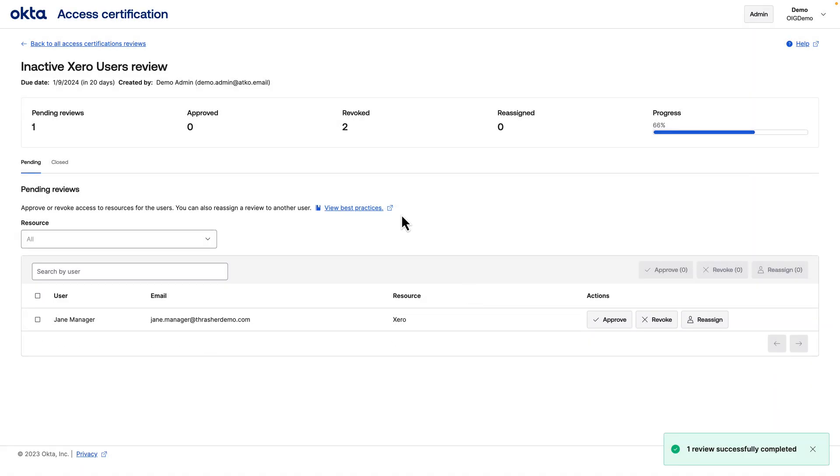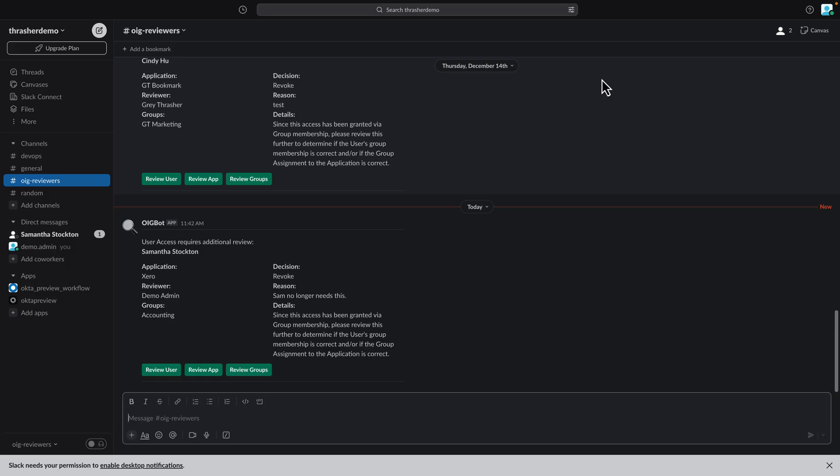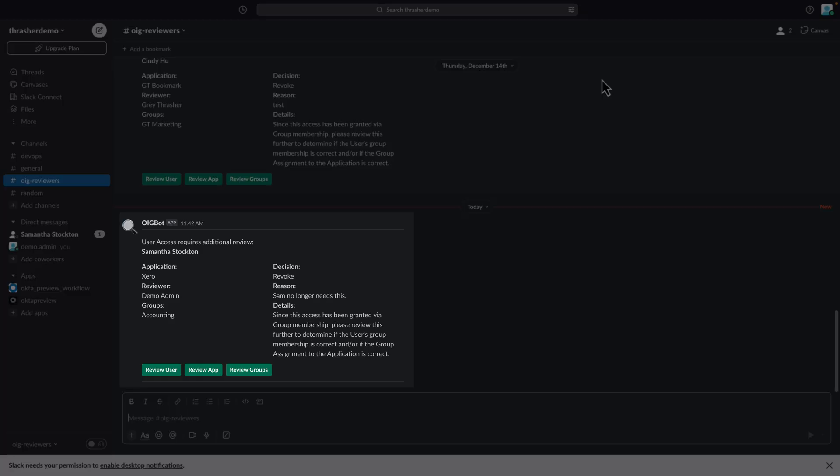For individually assigned users, their access will automatically be removed via Okta Lifecycle Management. But for group assigned users, a Slack notification will be sent for further review of the user and or the group to see if the user should be removed from the group or if the group should no longer be assigned to the application.